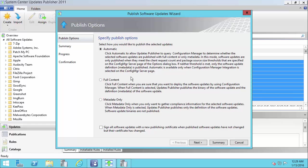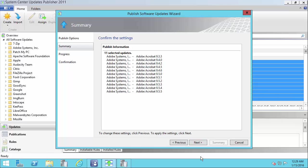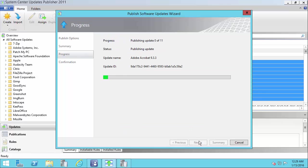In the case of automatic, it's going to publish it with metadata only the first time because we're not going to have any compliance results back from our machines in our SCCM environment. So it's always going to go metadata only for the first publish.